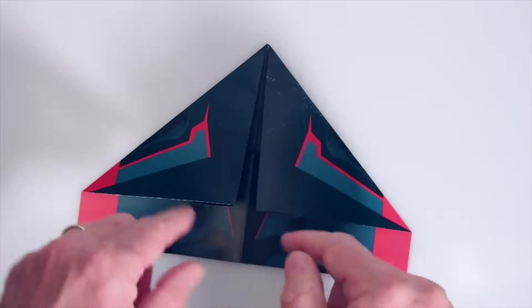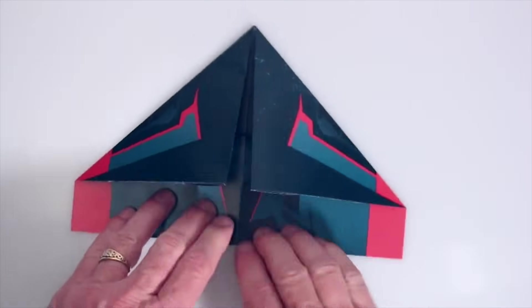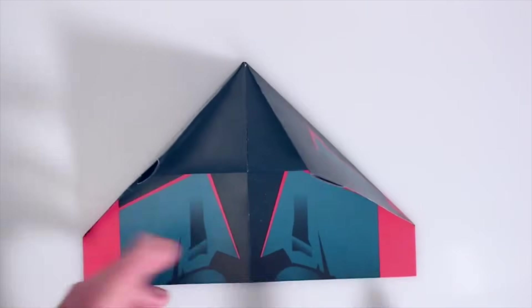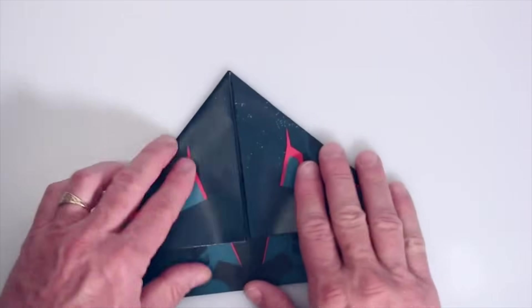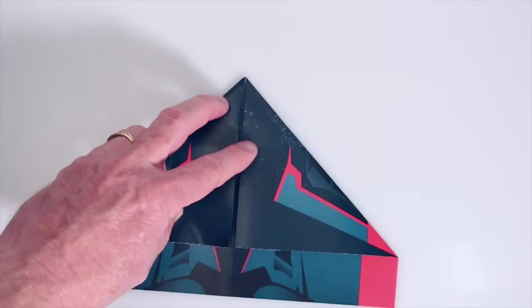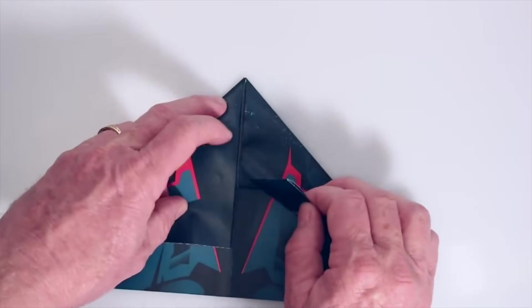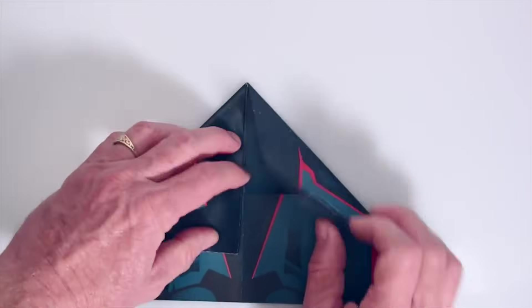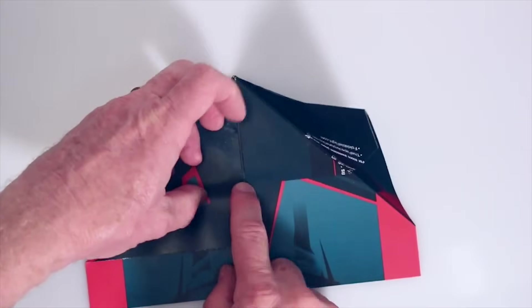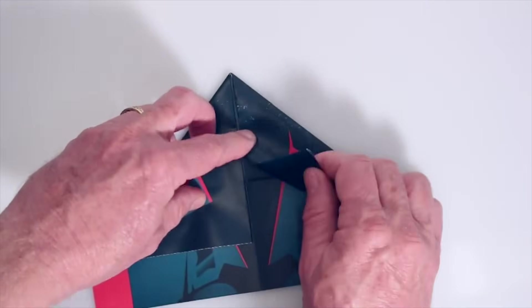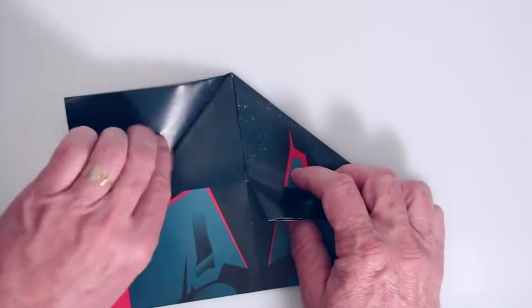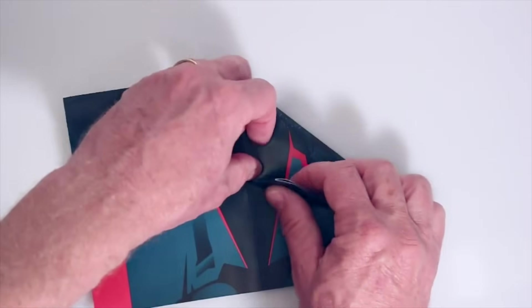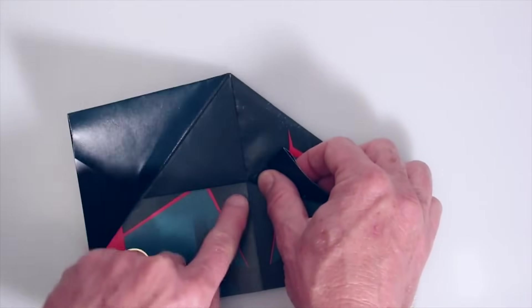And now we're going to actually flip these corners underneath this layer here. There's an easy way to do it. I'm going to show you the easy way to do it. You're going to start by making a little pinch mark here where this layer underneath ends. So what you're doing is making a pinch mark right here on both of these flaps. So I'm just going to move that aside right now. You can see that I'm just making a pinch mark at the end of that layer right here.